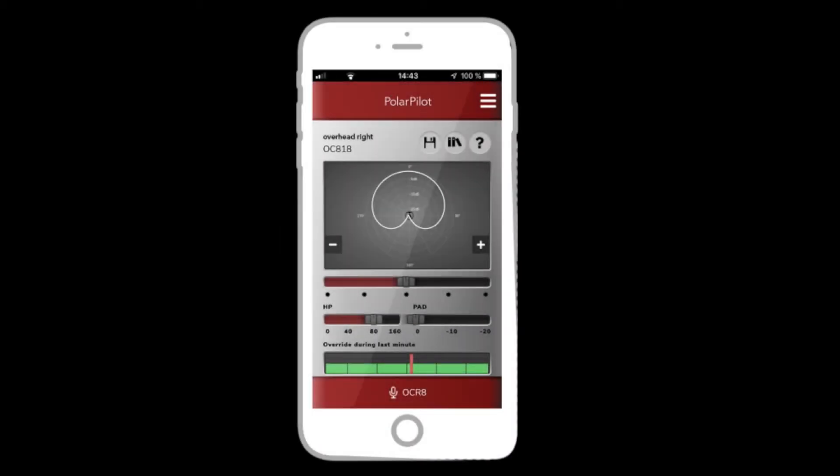In this episode we take a look at the PolarPilot app and the proximity effect of the OC818.